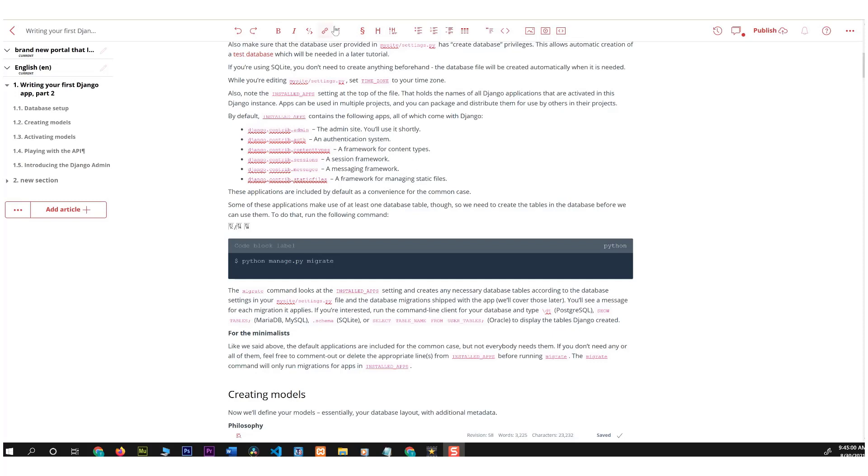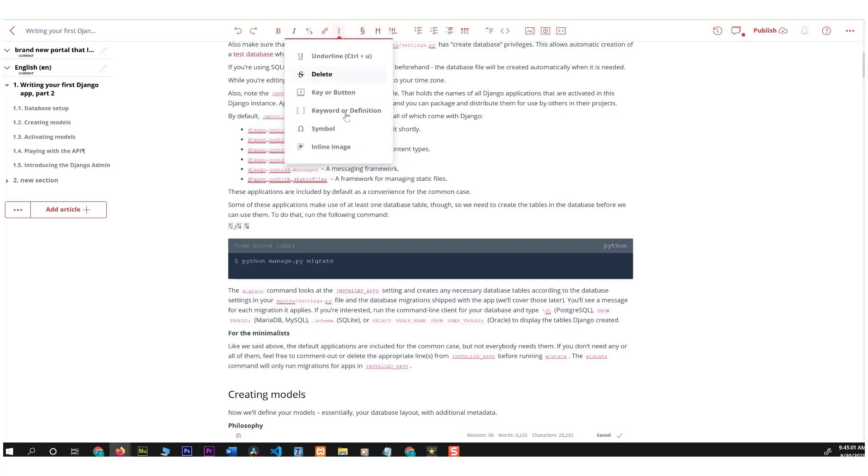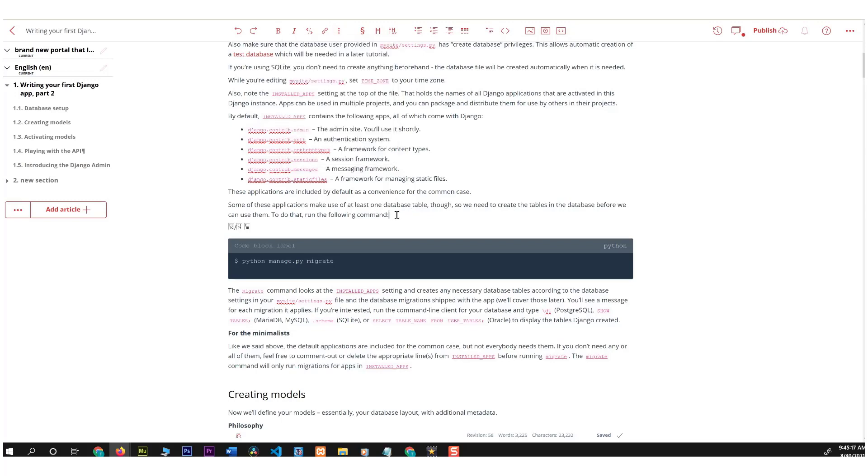Other features which you can find in this panel are the key or button, which is really fun. I'm going to show you how to use it in a second. Also keyword or definition and symbol. Now let's take a look at key button and see what that does.